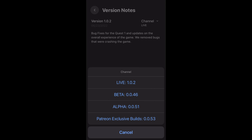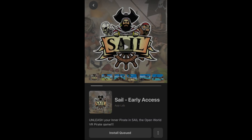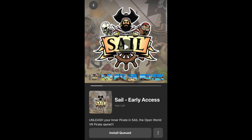If they have an experimental channel it'll appear here, either as beta or something like what I have listed here. Once you've selected the channel that you want to switch to, you'll see a notification saying that an install is queued, and then all you've got to do is put on your headset, update the app, and now you're on the experimental version.